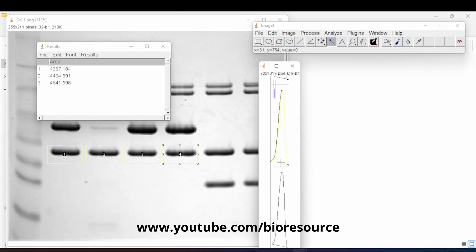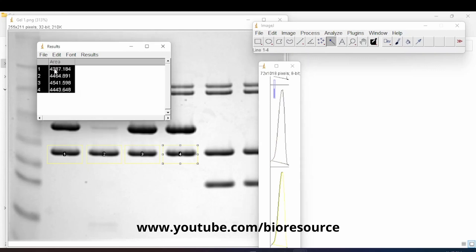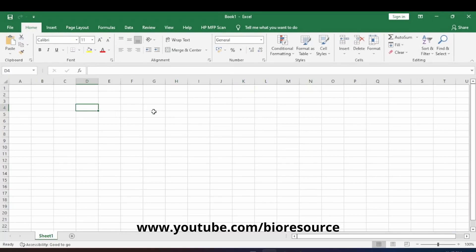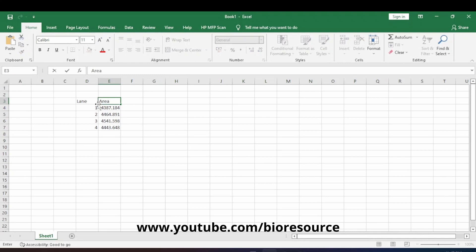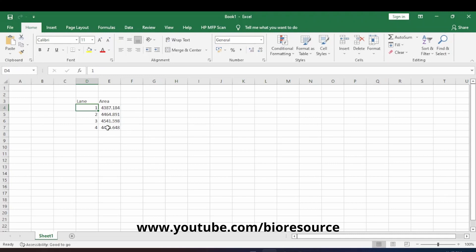You will get the area for the second, third, and fourth peaks as well. You can then copy this data and paste it into Excel. Now we have the lane details and the area of each band organized in the spreadsheet.